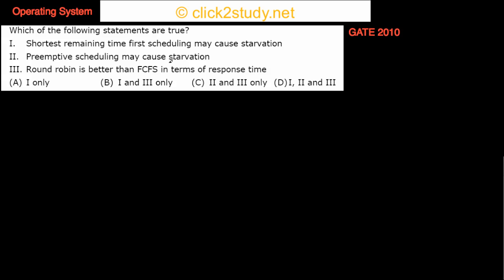Coming to the next problem. Which of the following statements are true? Shortest remaining time first scheduling may cause starvation, preemptive scheduling may cause starvation, round-robin is better than FCFS first come first serve in terms of response time — and then we have to choose the correct choice.